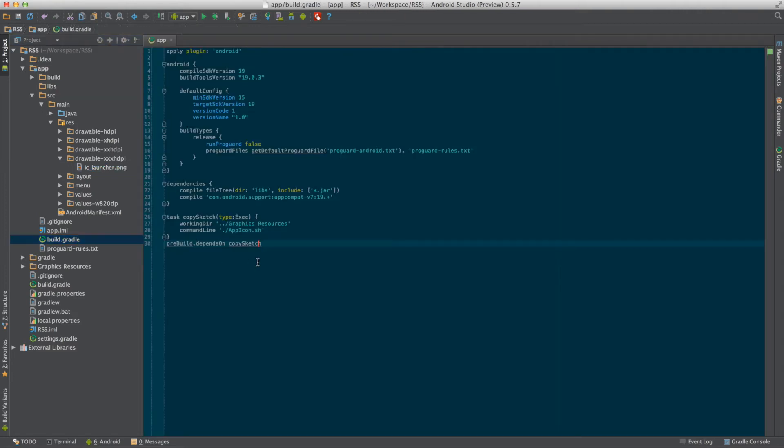If you take a look at our build file, we can see there's one task added at the bottom. It's called copySketch and basically just executes the shell file.